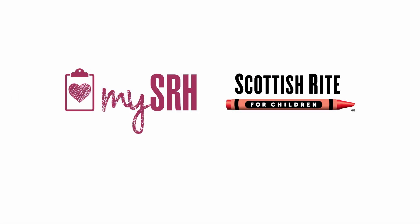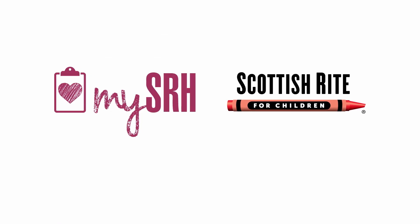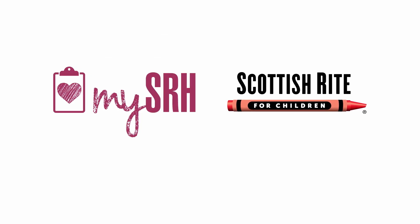Now we're ready to prepare for your appointment. Look for the next video to learn about eCheck-in.